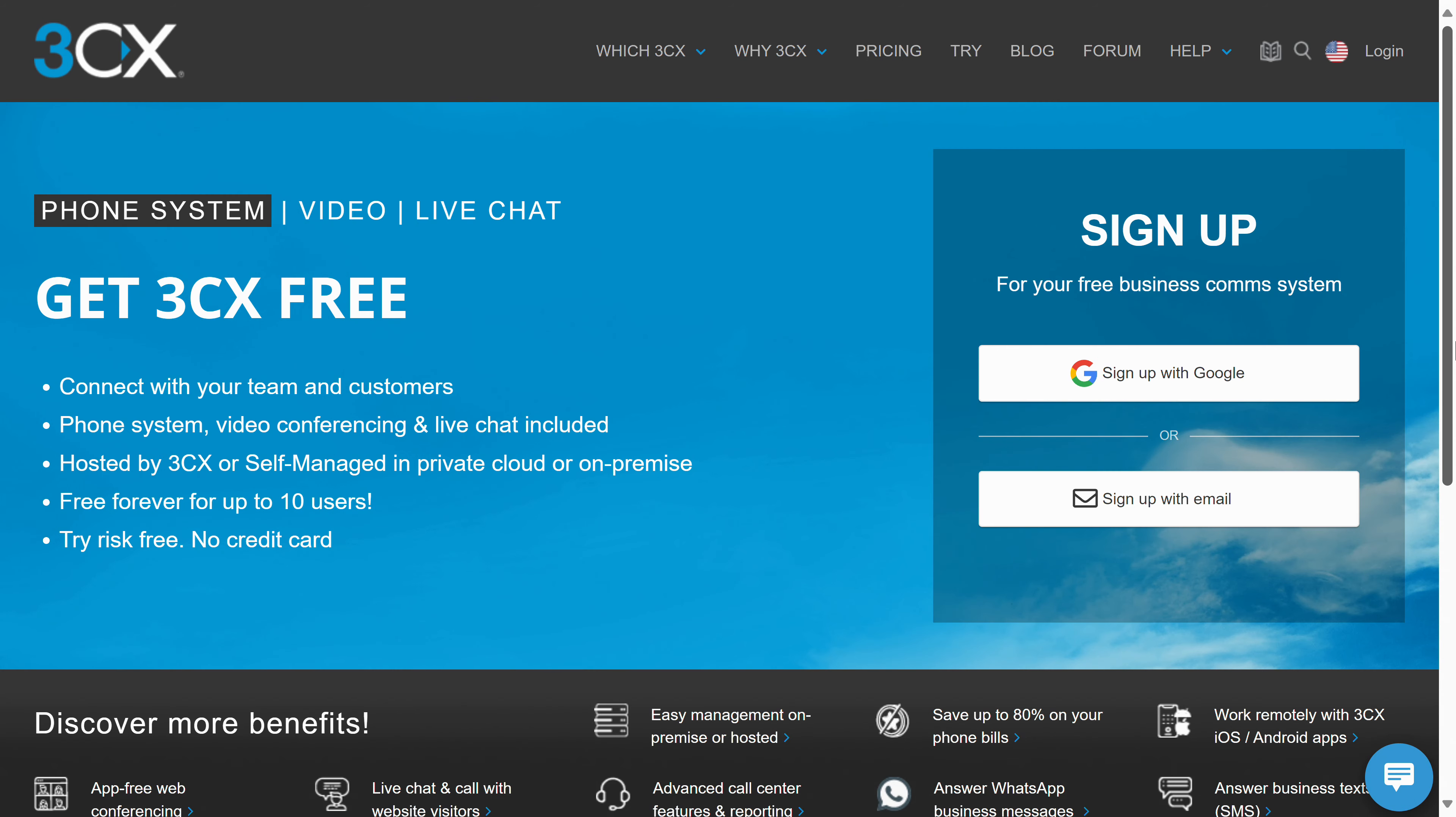We'll be creating a free account with 3CX, and the only limitation you need to be aware of is that you can have a maximum of 10 live chat user accounts within your business. And for most small businesses, 10 accounts is plenty. More than plenty. I mean, really, how many of your employees will be available to answer live chats?